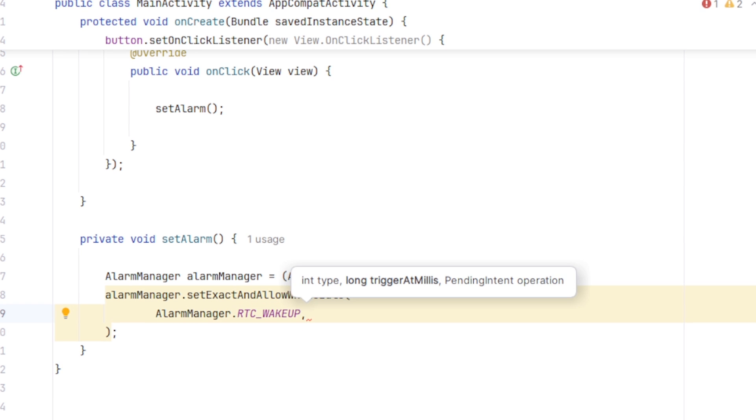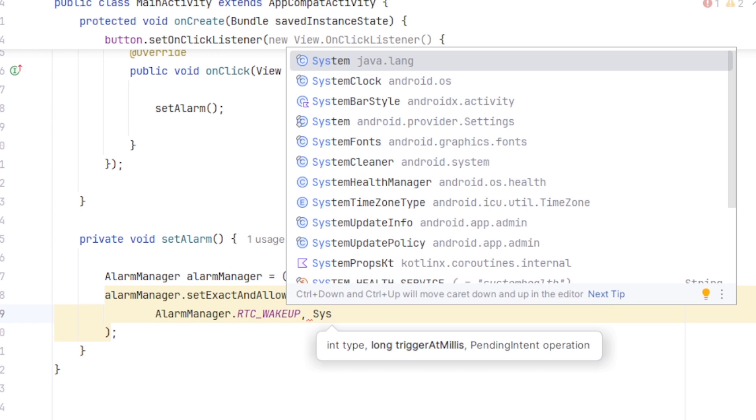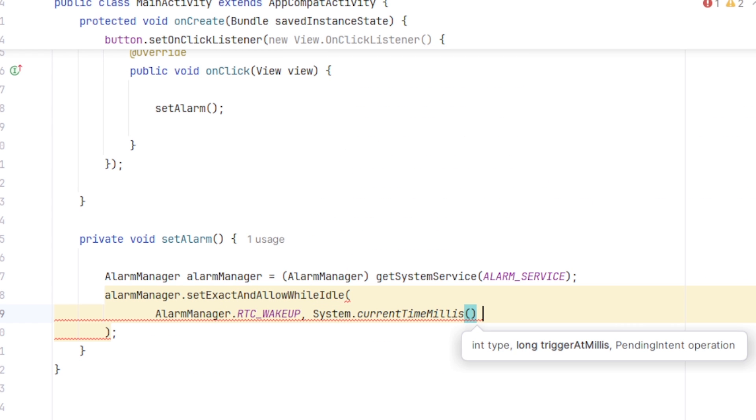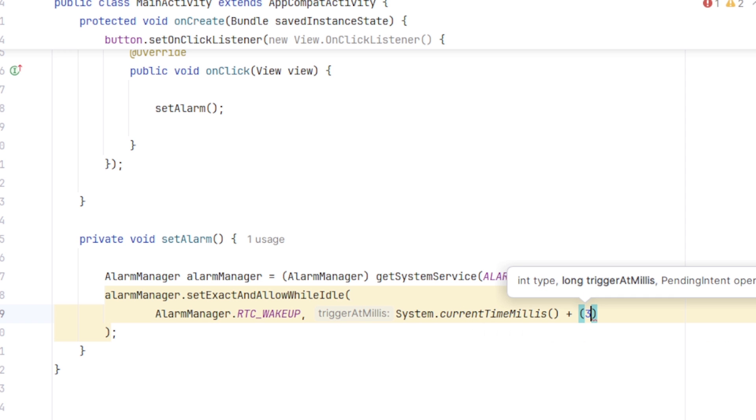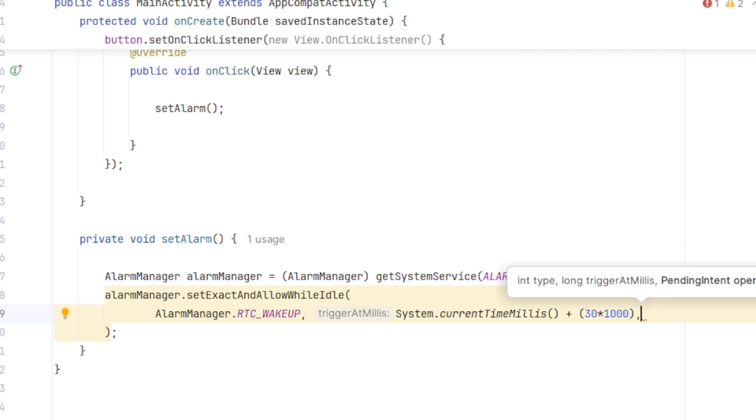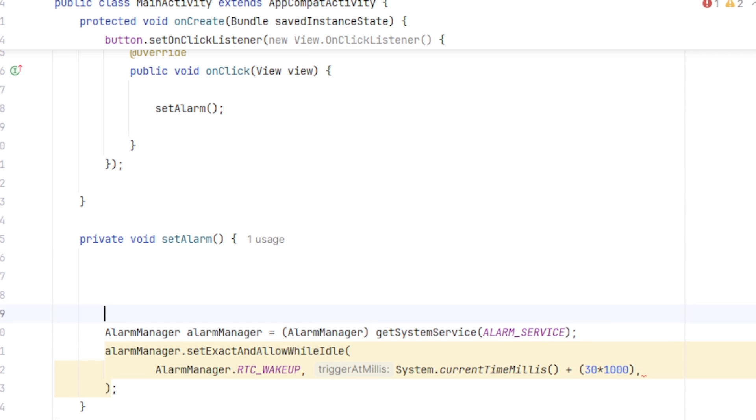As for the next parameter, we have to pass the milliseconds when the alarm will be triggered. So System.CurrentTimeInMillis plus 30x1000 because I want to trigger the alarm in next 30 seconds. If you want to trigger an alarm for a specific time like tomorrow 10 am, for that you have to get the tomorrow's time in millisecond and pass it in here. As for the third parameter, we need a pendingIntent which will contain what kind of action we want to perform when the alarm is triggered. So I am going to create a pendingIntent up here.